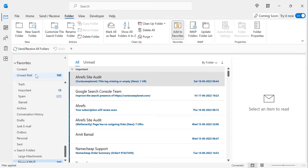Using either of these two methods, you can add your unread folder to your Favorites section. This video is very helpful and I hope your problem is solved. Please like and subscribe to the channel. Thanks for watching.